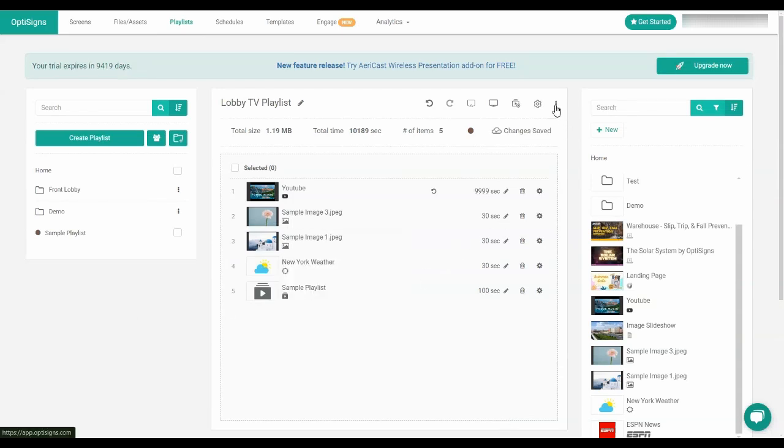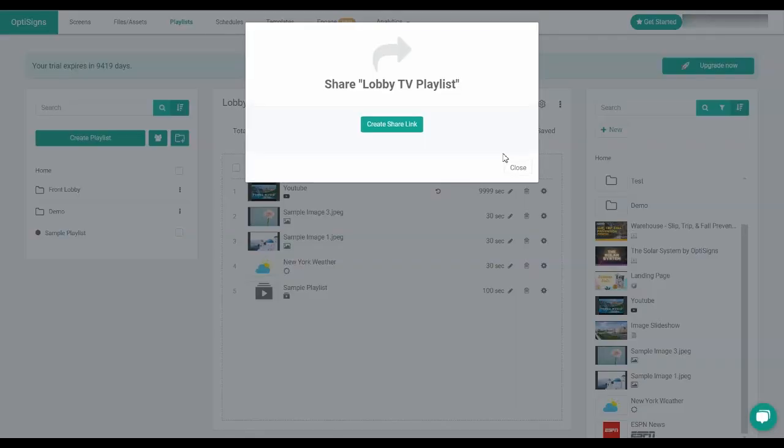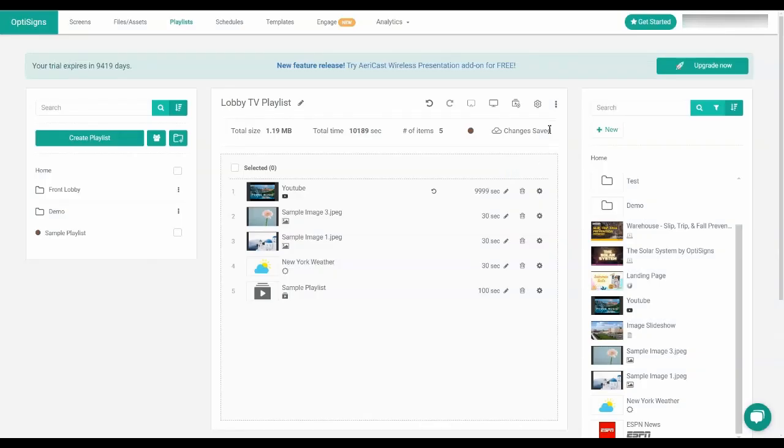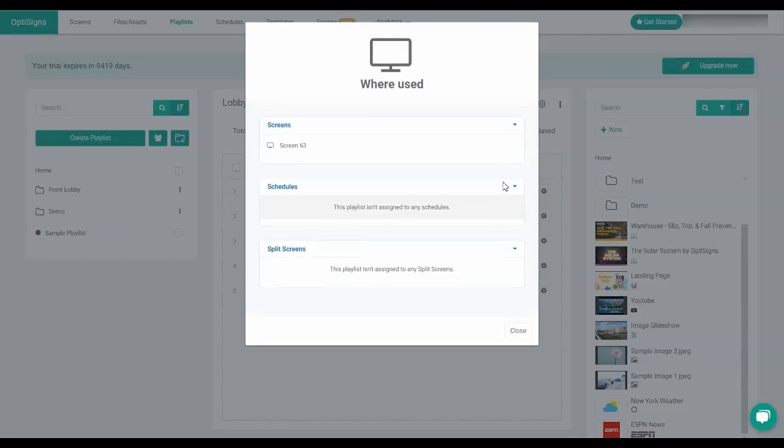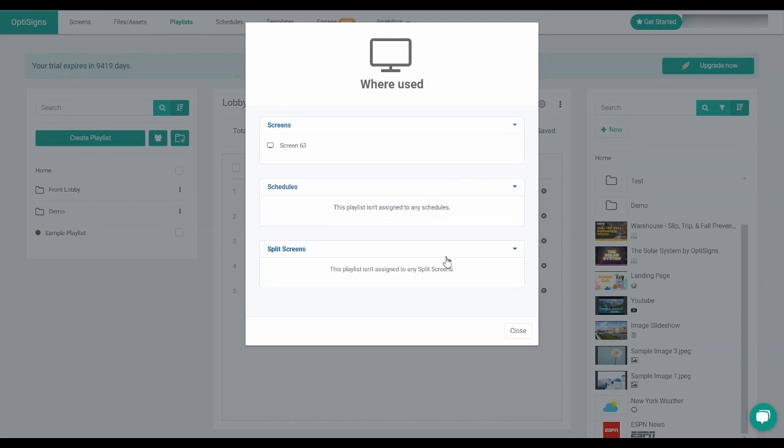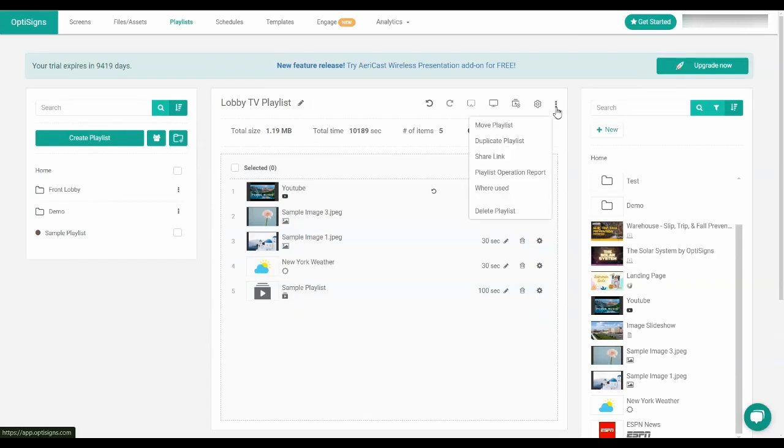The three dots will let you move or duplicate the playlist, produce a share link so you can share this playlist with others, a playlist operation report is a summary of the features activated within your playlist, where used will show you if your playlist is being currently used on a screen, schedule, or split screen, and you can also delete your playlist.